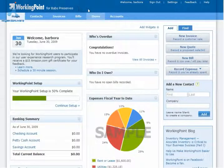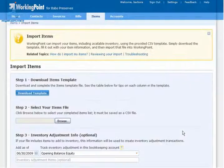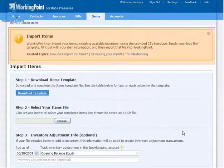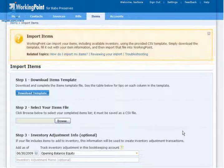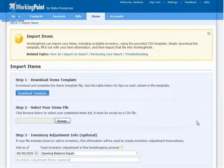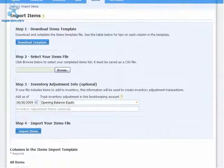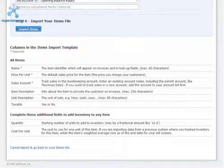The first thing I'm going to do is head over to my items list and click Import Items. Built-in Help provides step-by-step instructions on how to import items and inventory, as well as how to review the import and a guide to troubleshooting. Refer to these if you need additional information. If I scroll down, I can see which columns are in the template and any requirements or restrictions.